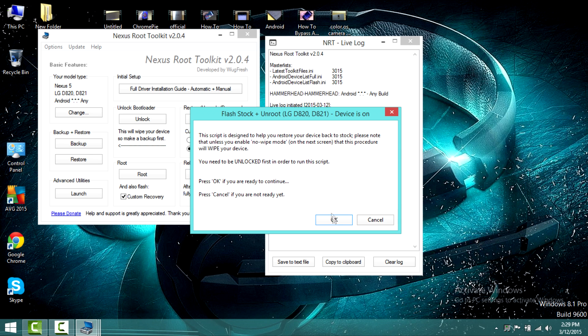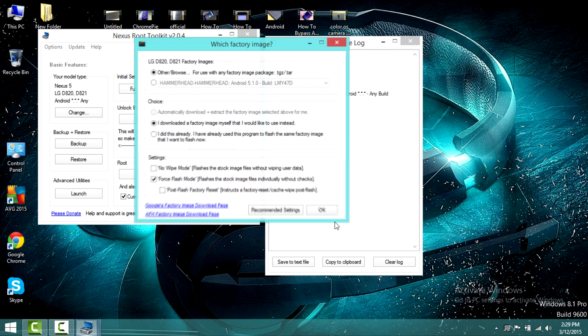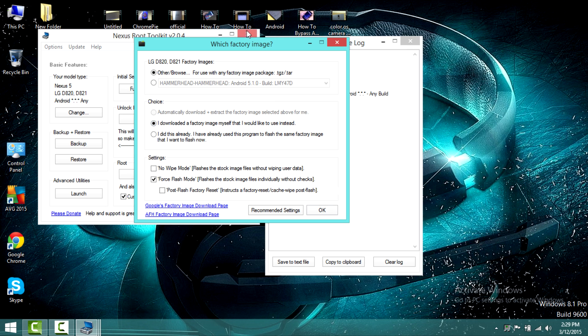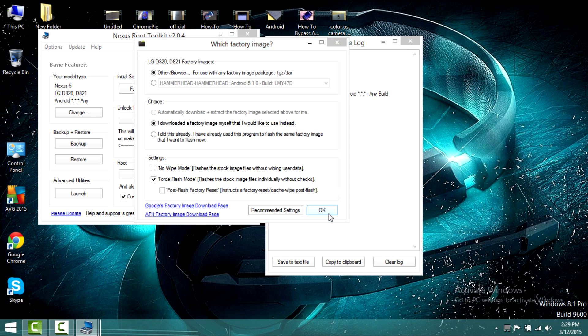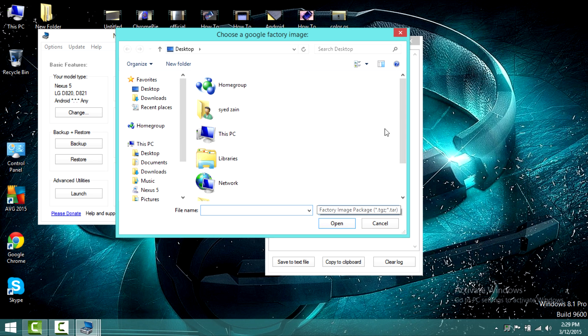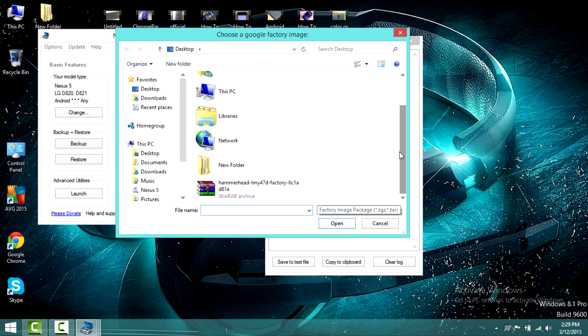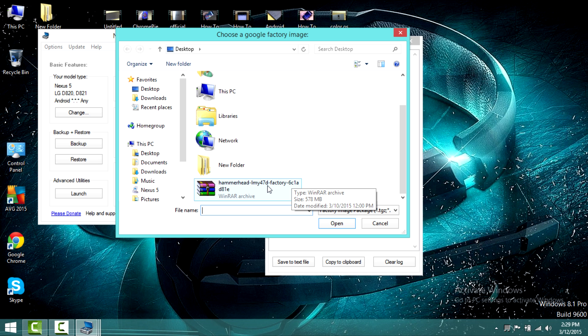A window will appear where you have to select other/browse option and then select force flash mode. Click on OK. You have to select the tar file that you have placed onto your desktop. After selecting your tar file, just click on OK.